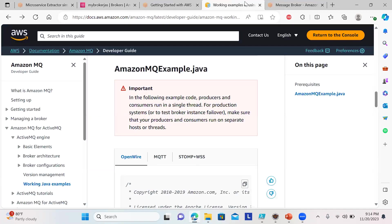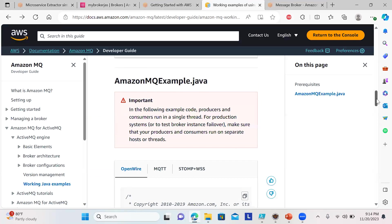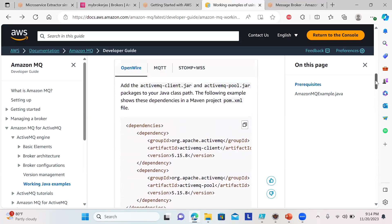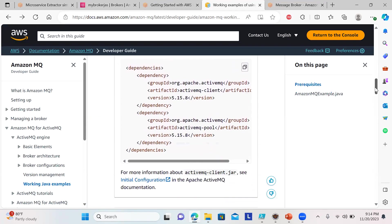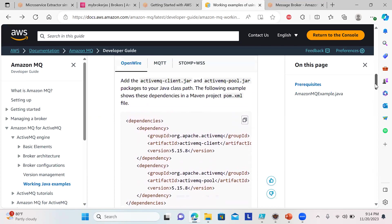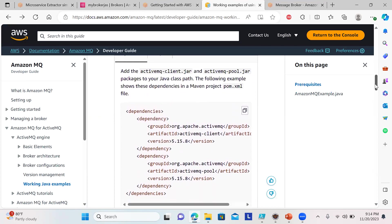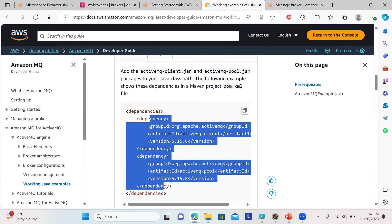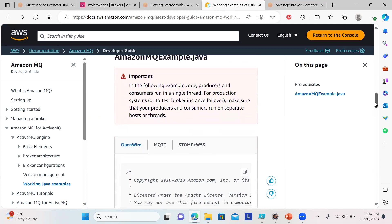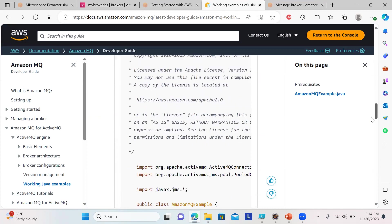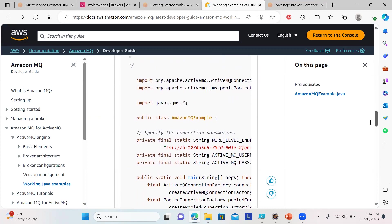Here's an example given by Amazon. You can start a Java project, a Maven project, and add this pom.xml with these dependencies. Once you build it, it will automatically get installed, and this is your Java code.